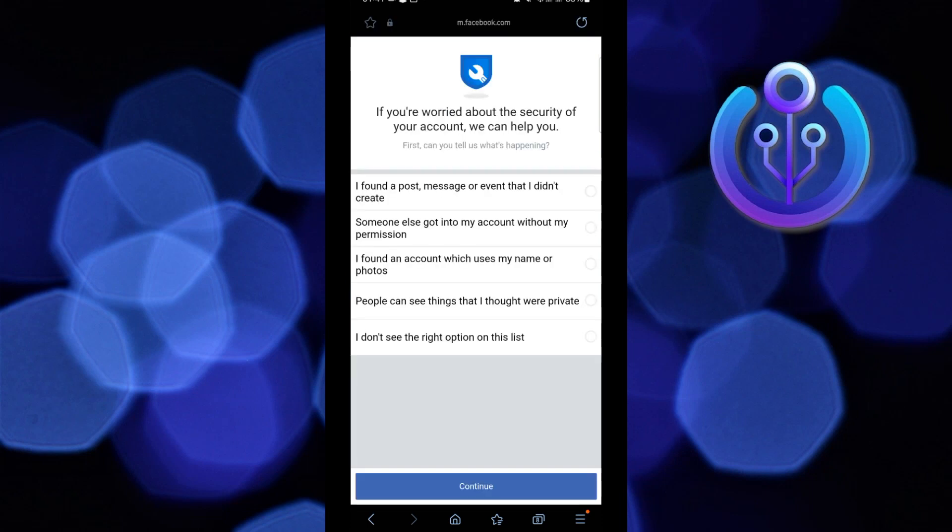From here, just select the reason why you think your account has been hacked. So I'll go with the first one. After that, tap on continue.